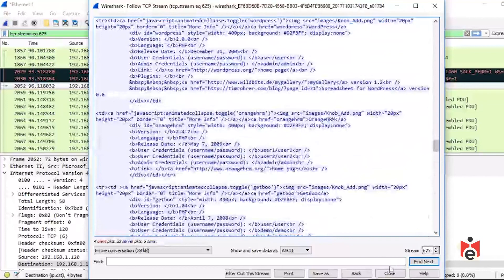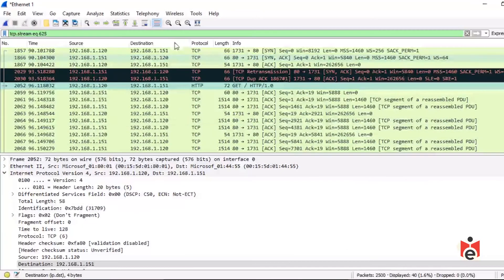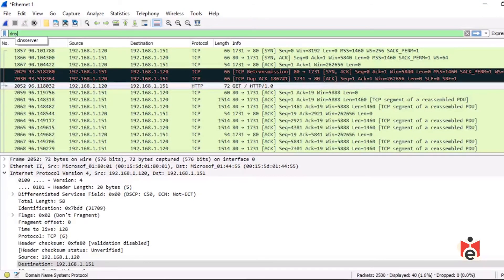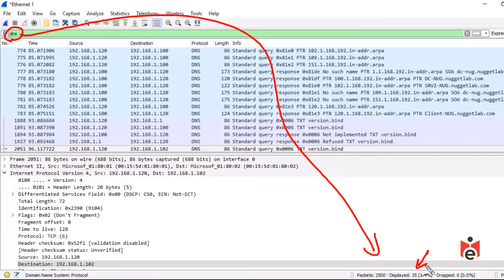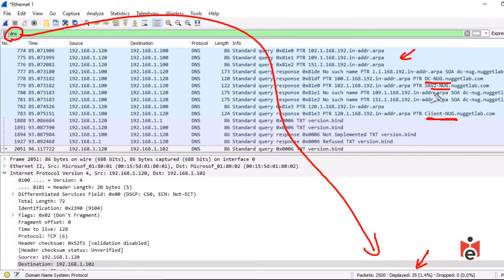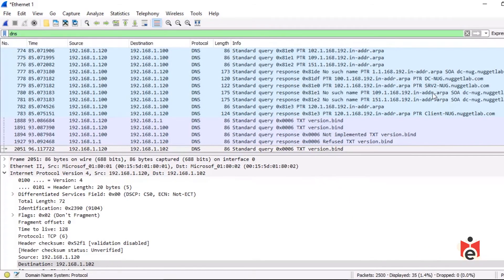To see DNS requests in the capture, type 'dns' in the display filter and press enter — this shows all DNS-related packets. The count shows 35 of the 2,500 packets are DNS packets, including some reverse lookup requests and answers involving dc-nug, server2, and client-nug. These DNS requests were created by the scan we launched in Zenmap.